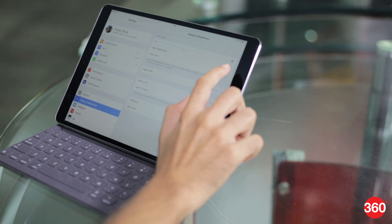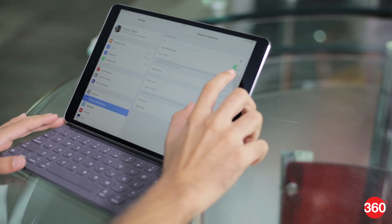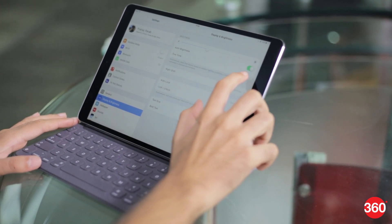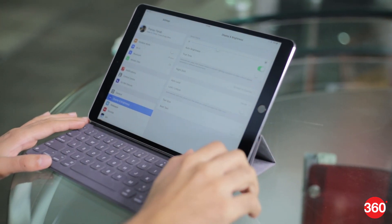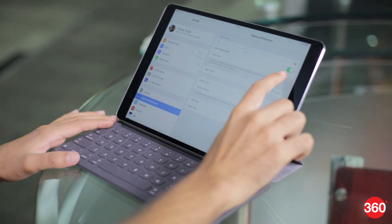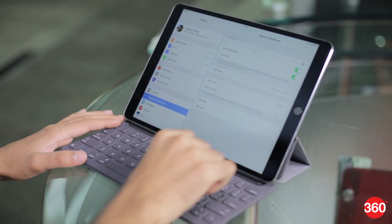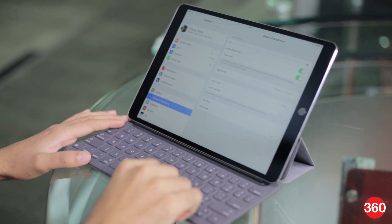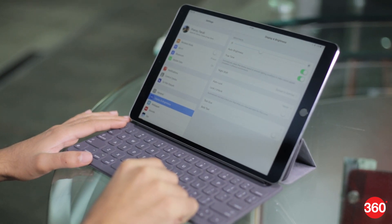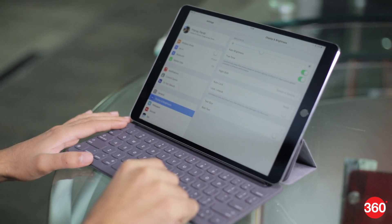It also has a feature called True Tone which adapts white balance based on lighting conditions to make colors appear consistent. This is very useful for those who work with photos and videos professionally. True Tone is a feature that was there on the previous iPad Pro as well.